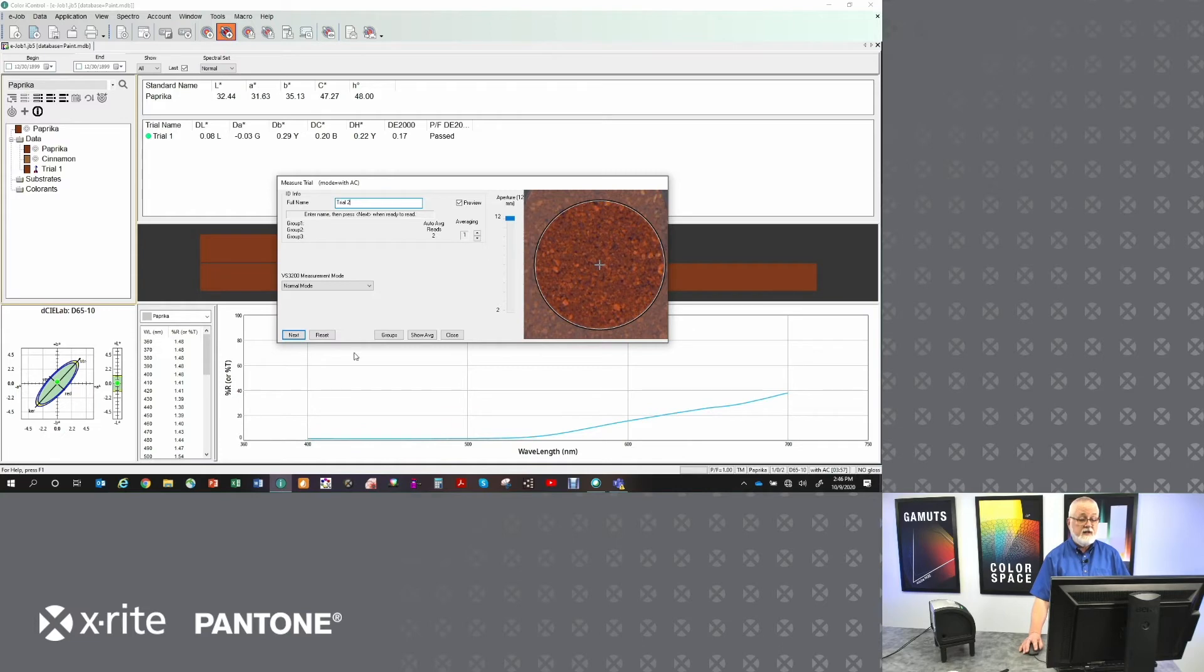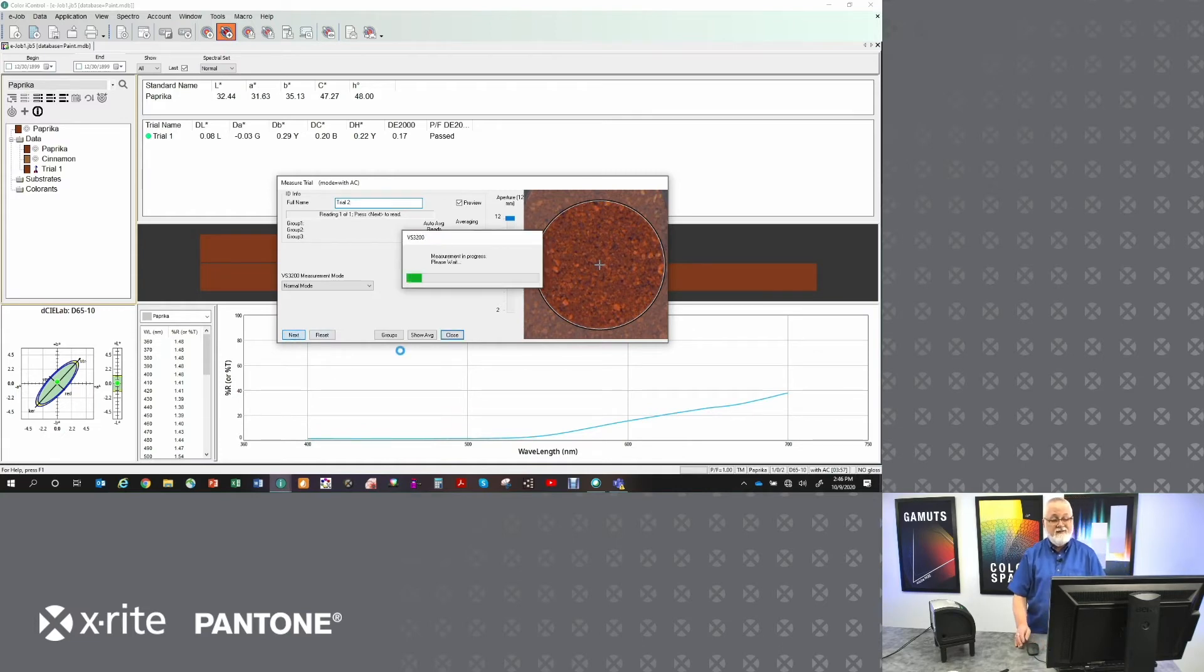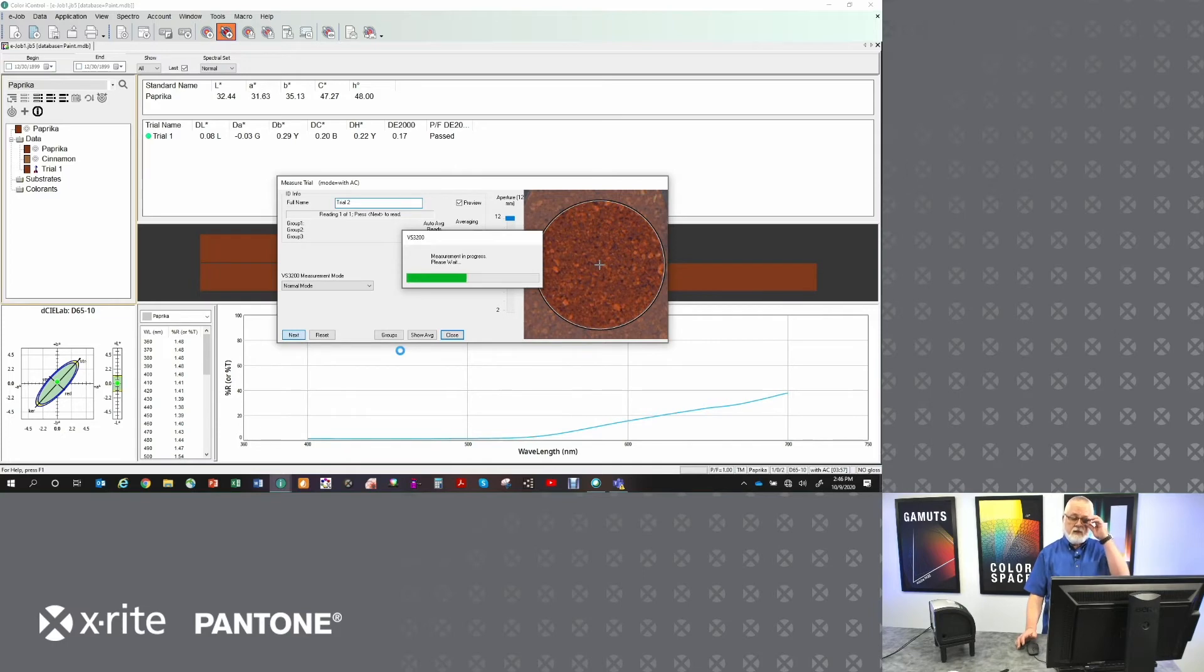I'm going to give it a name. I'm going to hit next, and the instrument's going to start taking its measurement. Now, an image-based instrument is slightly slower in measuring because of the kind of instrument that it is.